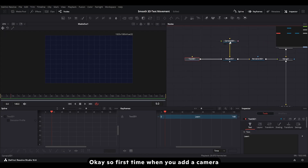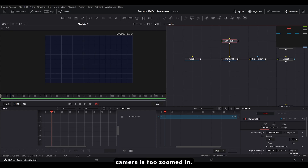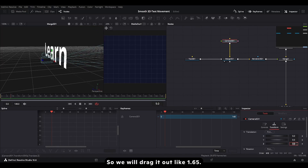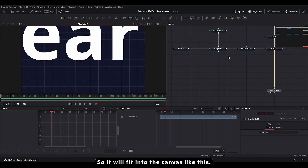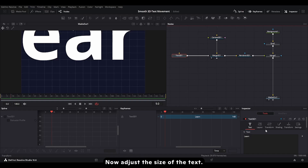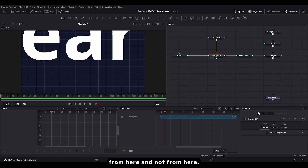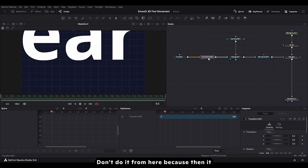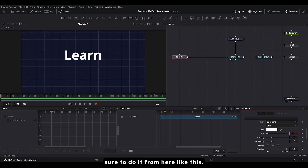The first time you add a camera node to the merge, you will not see anything. That's because the camera is too zoomed in. So we'll drag it out to like 1.65 so it will fit into the canvas like this. Now adjust the size of the text — make sure you adjust the size from here and not from the merge or transform. Don't do it from there because it will make the text pixelated. So every time you resize the text, make sure to do it from here.